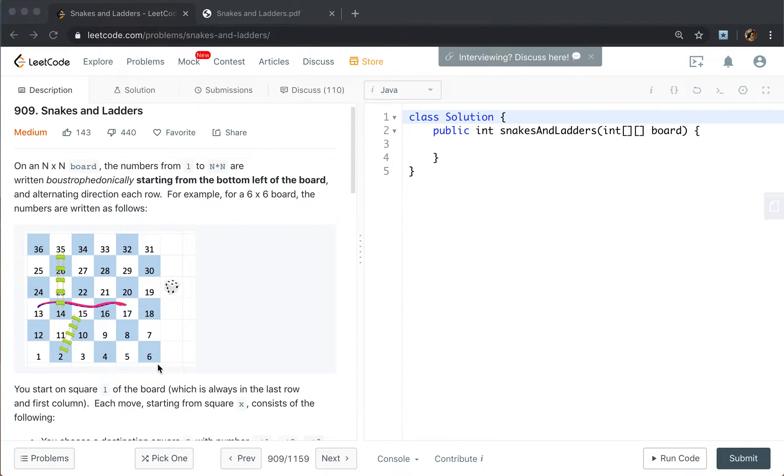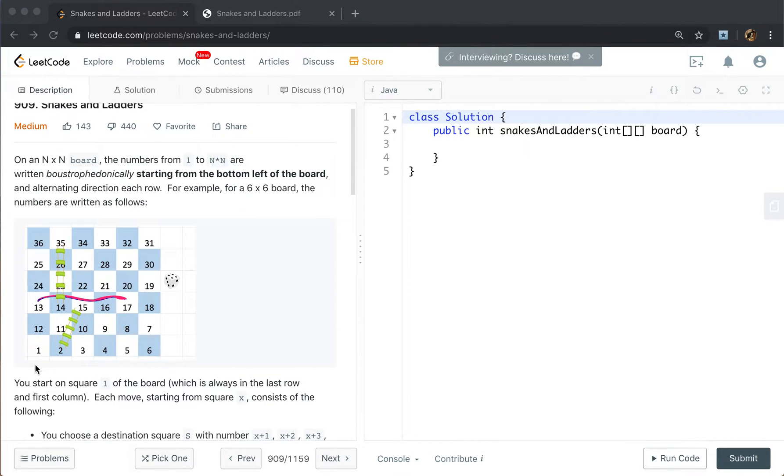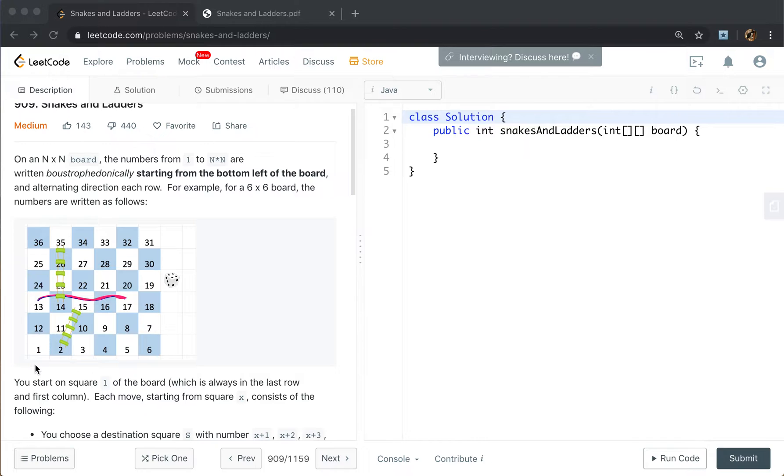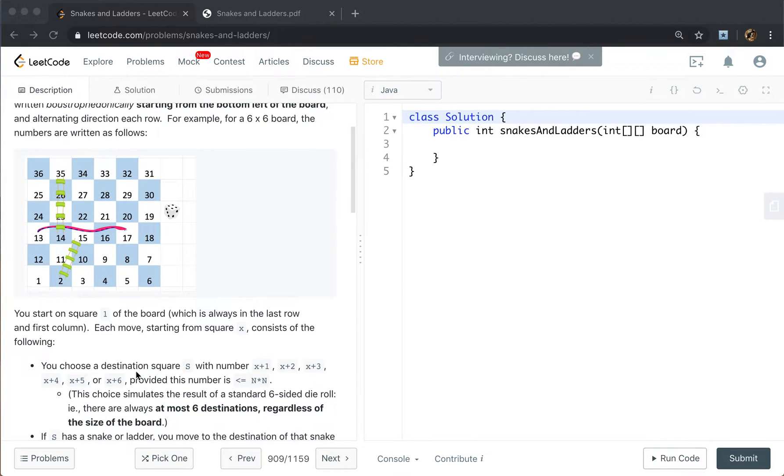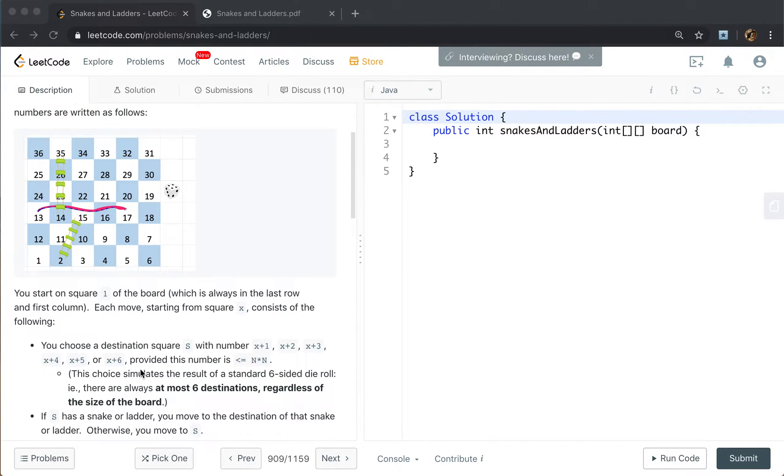We start on square 1, which is here, and we want to see how many moves it takes to reach the end, which is n times n. We define a move as choosing a destination square s with number x plus 1, x plus 2, to x plus 6. This is one move.